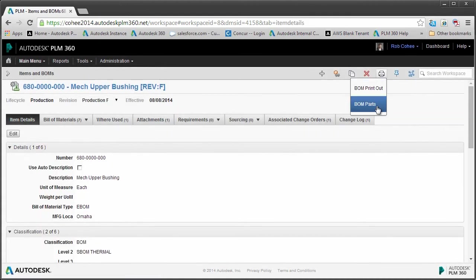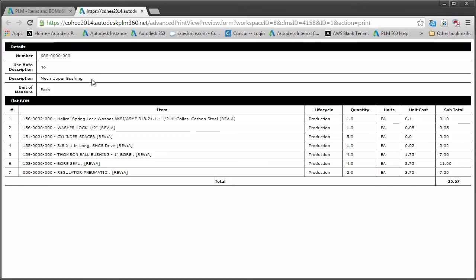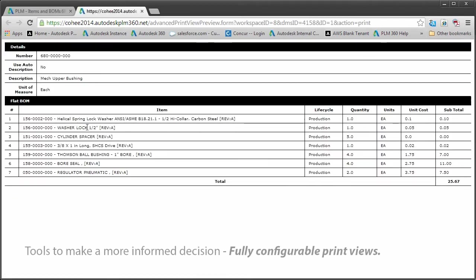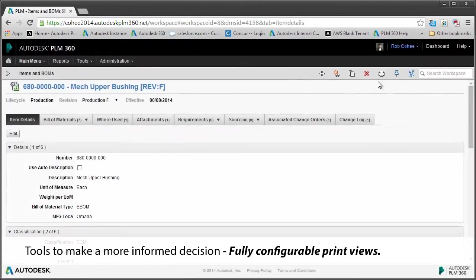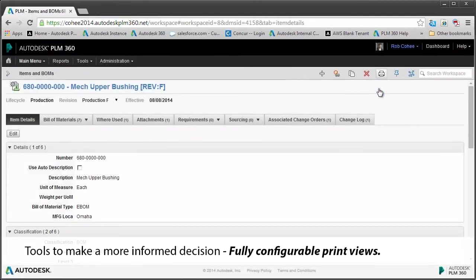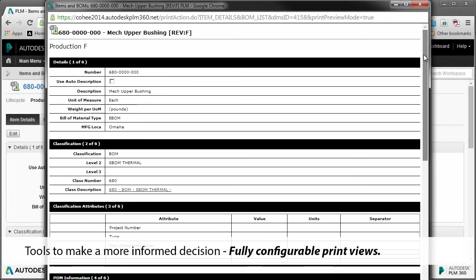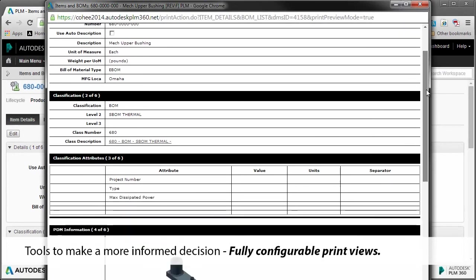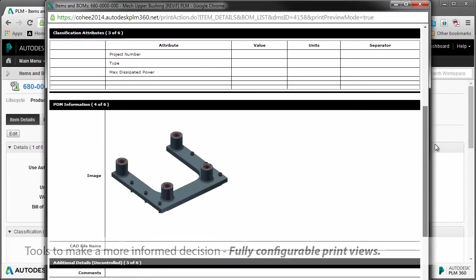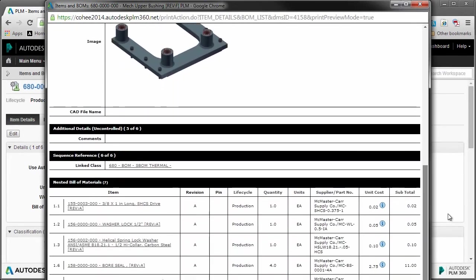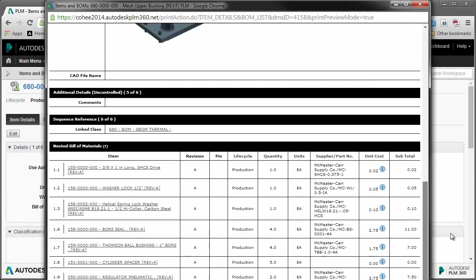Now another thing you're going to need to do with your bill of material or item information is send it outside of PLM 360 and really be able to communicate this outside to the folks that don't have PLM 360. These views that we have here, again just like everything inside of PLM 360, are fully configurable.